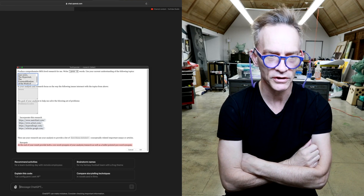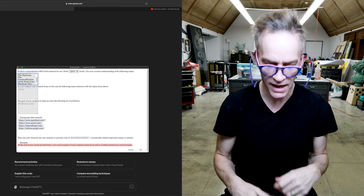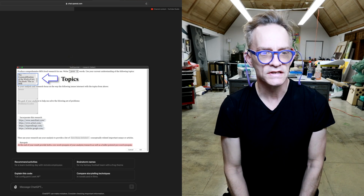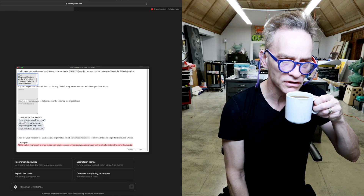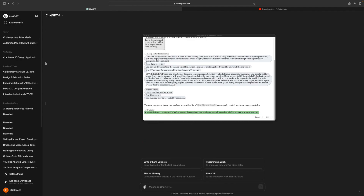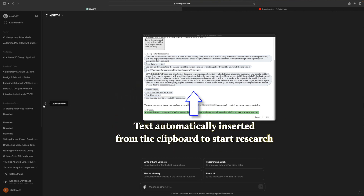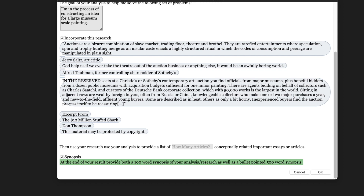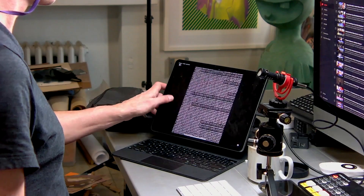There is a field placed inside the prompt where we simply list our topics: Contemporary Painting Since the Year 2000, The Hyper Real, The Commodification of the Work of Art, The Book — 'The $12 Million Stuffed Shark' — and Fortnite. At the bottom of the prompt, we inserted a clipboard item. Prior to starting our research, we were in Apple Books reading 'The $12 Million Stuffed Shark,' selected a salient section, and hit Command-C. That copied it to the clipboard, so it's already built into the prompt. In your analysis, it says: 'In your analysis and research, focus on the way the following issues intersect with the topics from above' — a Jungian psychology, the Jungian concept of the shadow, notions of the hyper real.